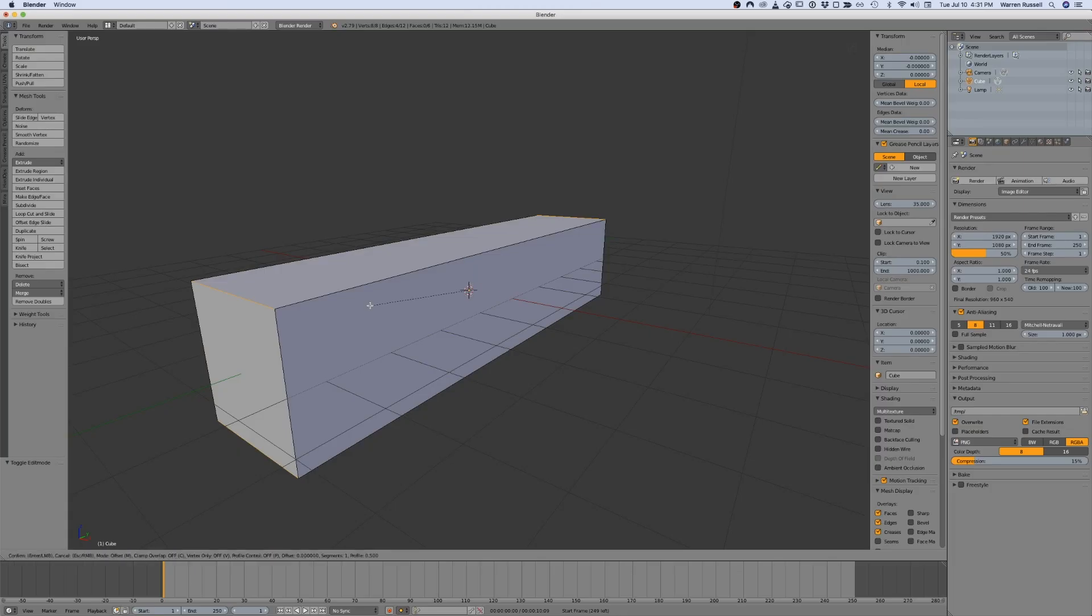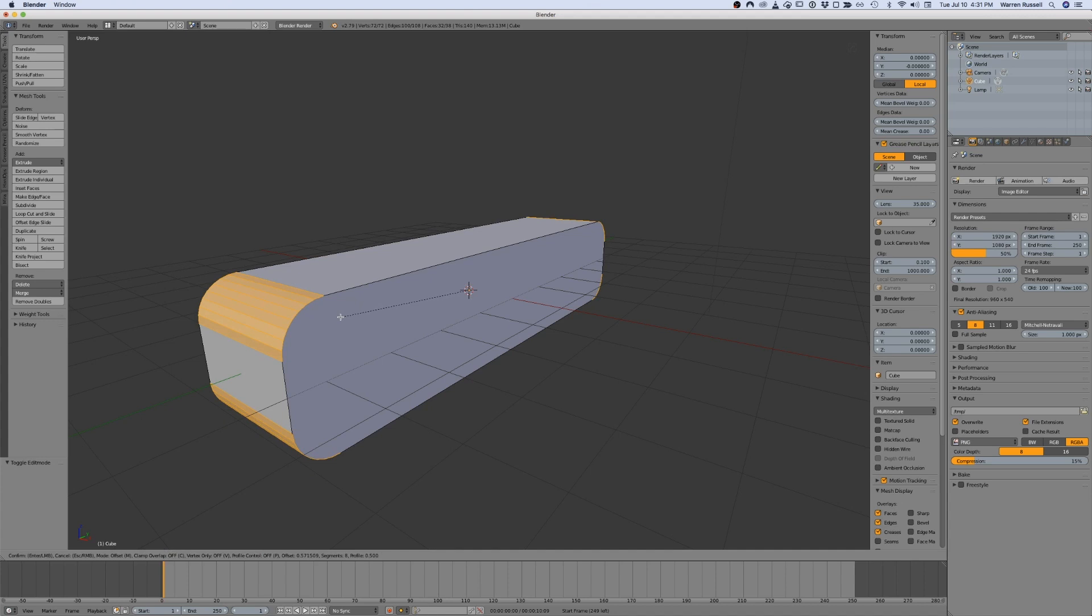Switch to edit mode, apply the bevel operation to your selected edges, and hooray, you now get nice, sweet, even bevels, just like you wanted.